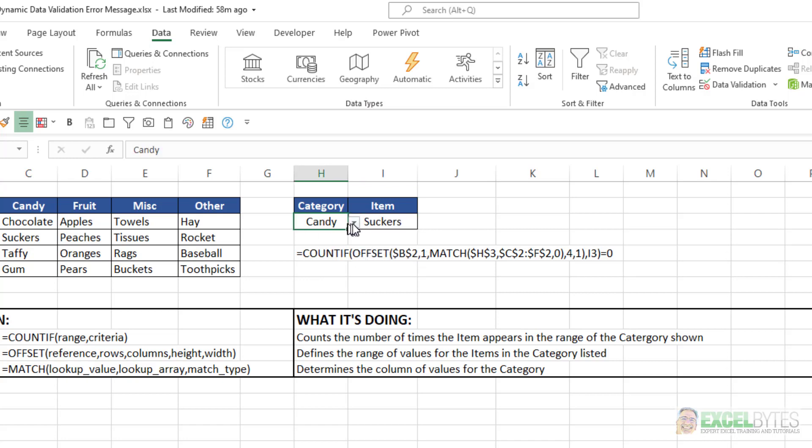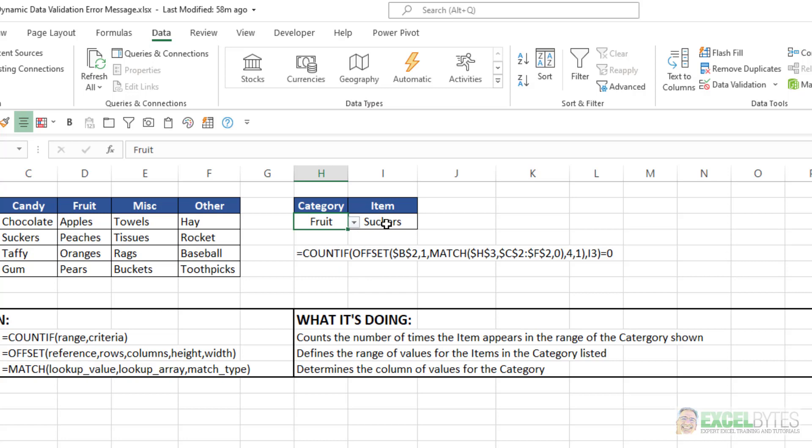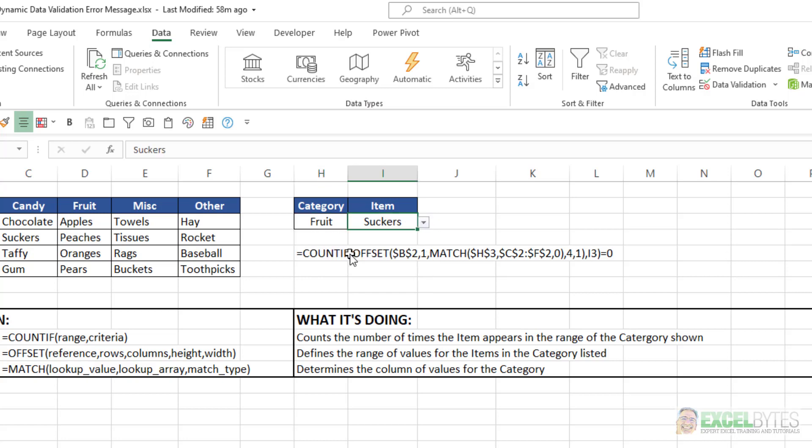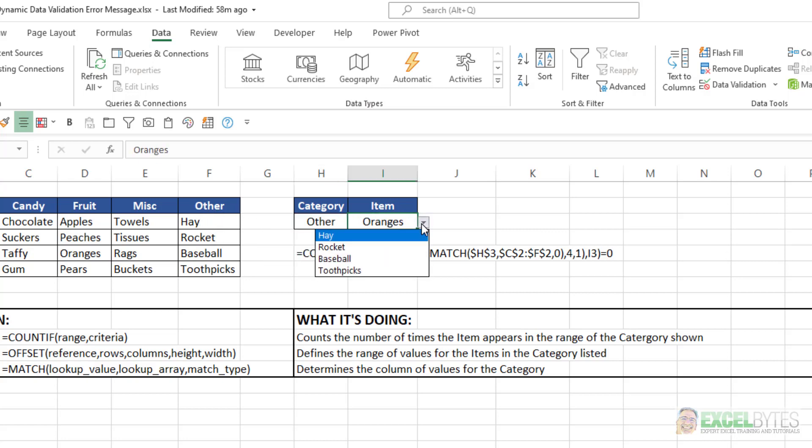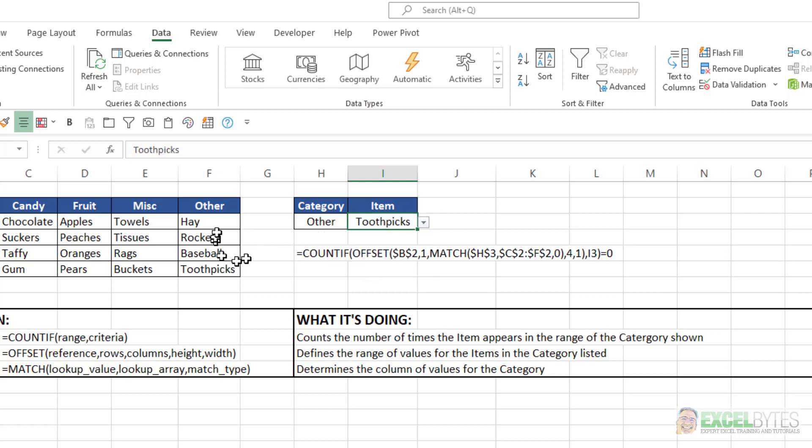If I change this to Fruit, now my group or my subcategory is now Apples, Peaches, Oranges, etc. I change this to Other, and again, I have the choice of Hay, Rocket, Baseball, or Toothpicks.